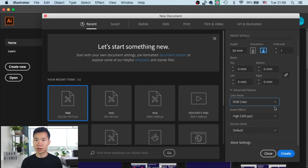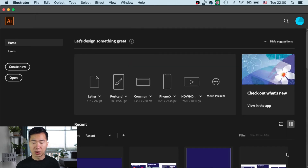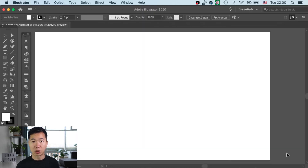If you set it right at the very beginning then you can save all the troubles later on. Then we can click on the create button and you will get the artboard.